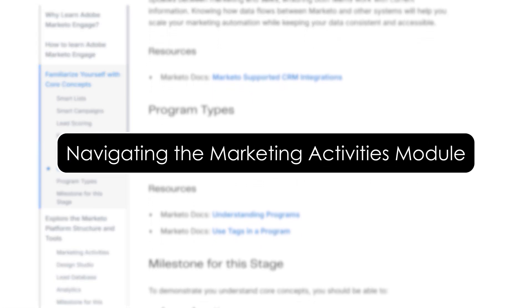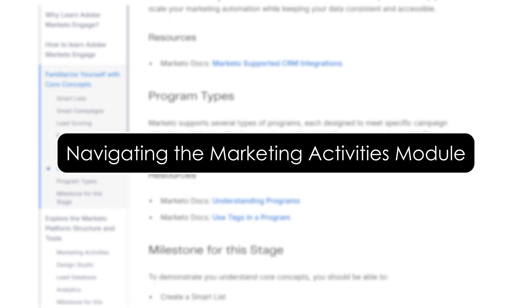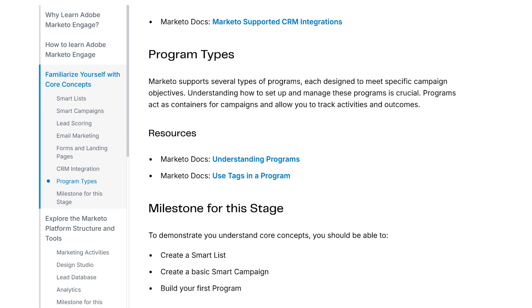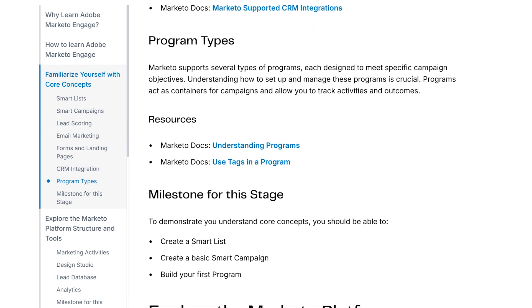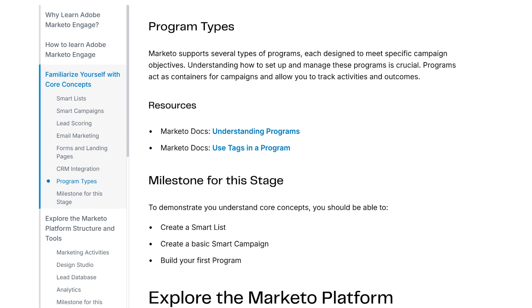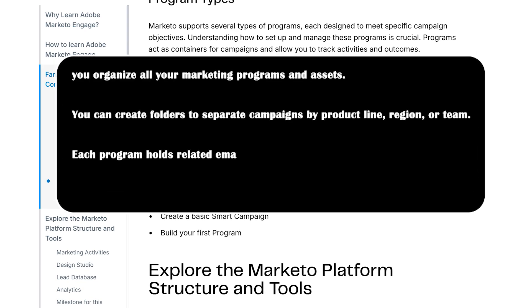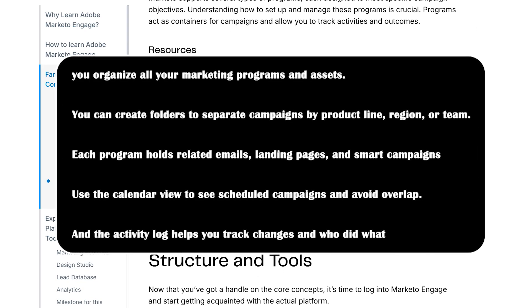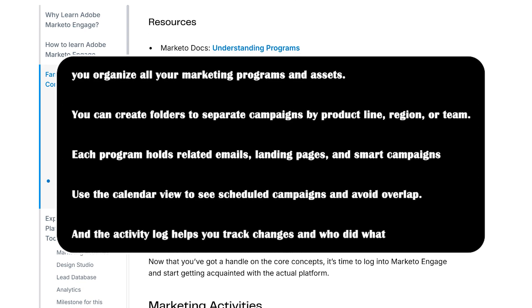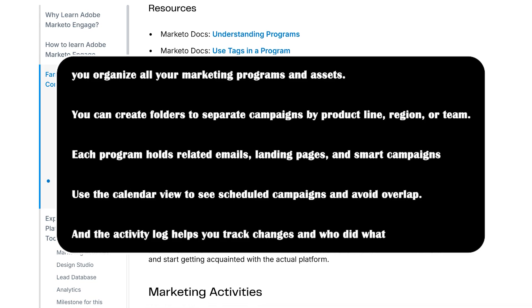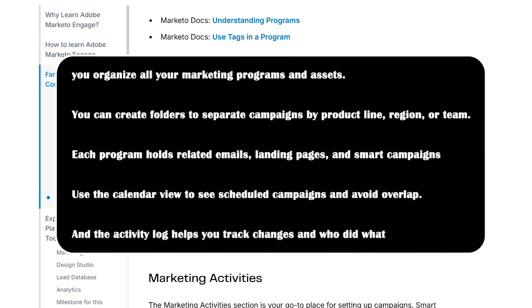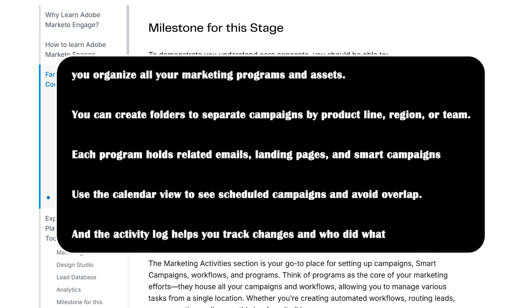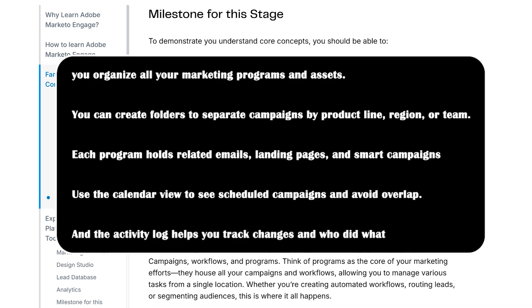Navigating the Marketing Activities module. Let's take a closer look at the Marketing Activities module. This is your campaign command center. Here, you organize all your marketing programs and assets. You can create folders to separate campaigns by product line, region, or team.